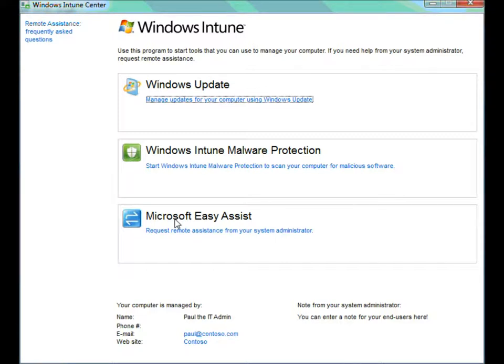And I should point out that those updates are the ones that the Windows Intune administrator has approved, so it's not really all updates. It's just the updates that the administrator has approved and permitted to go onto the PCs that they're managing.